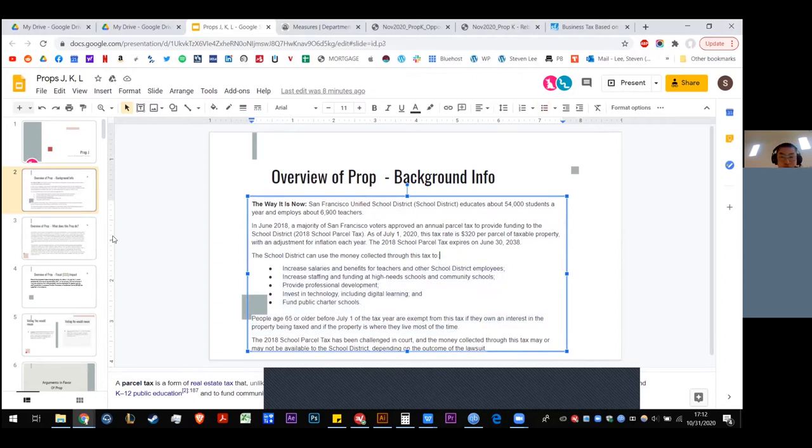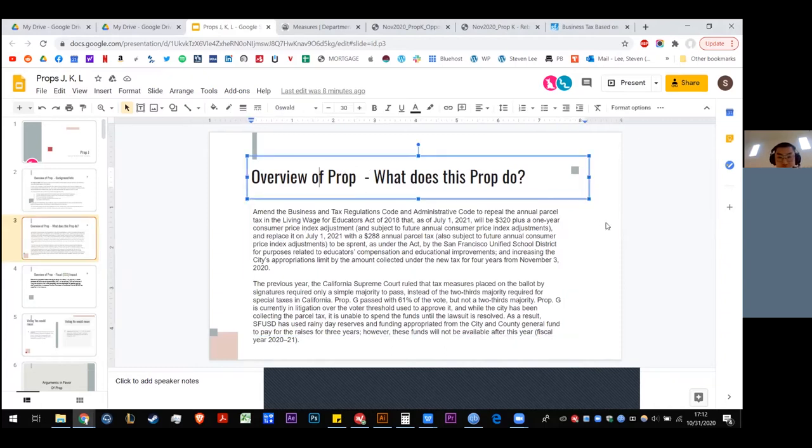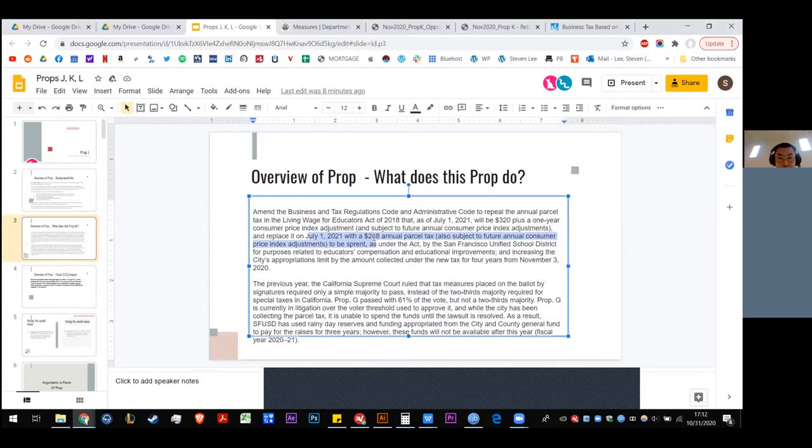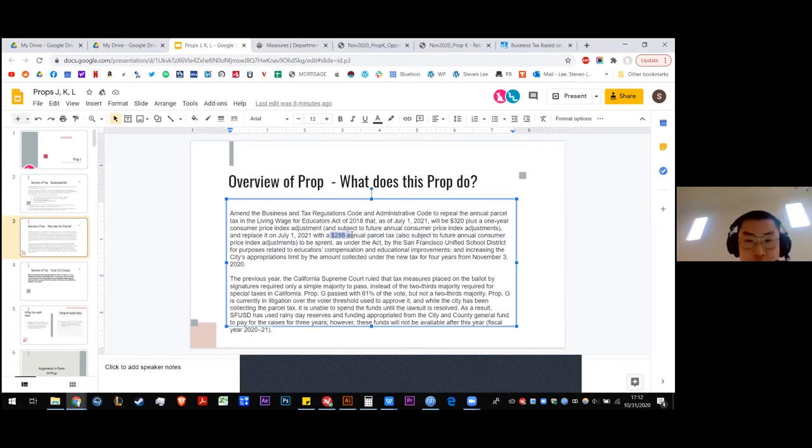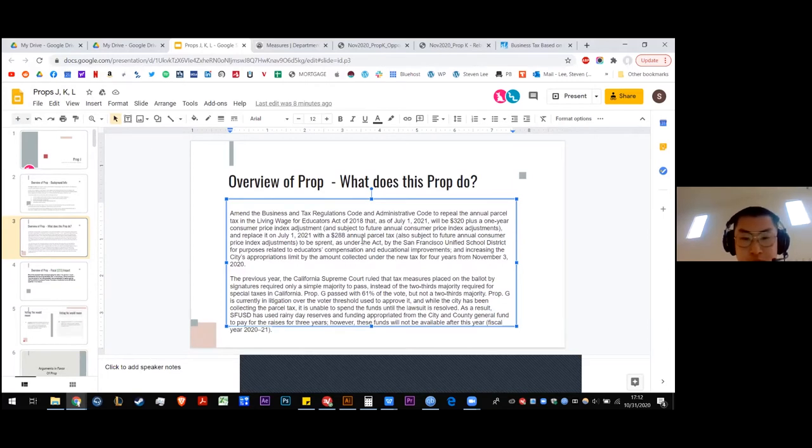But it's 2020. We have Prop J in front of us. What does this specific proposition do? Well, this will amend the law to repeal the annual parcel tax that passed in 2018 and implement a new tax. It will be replaced with a $288 annual parcel tax, which is about $30 cheaper than the previous tax.